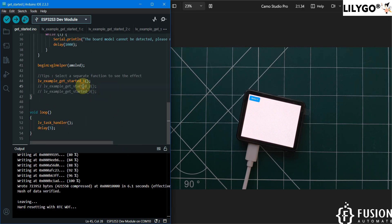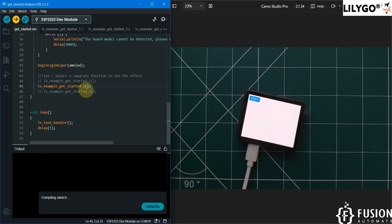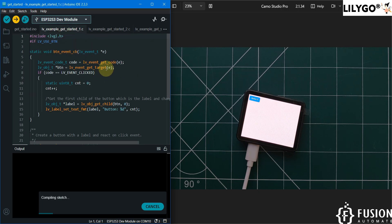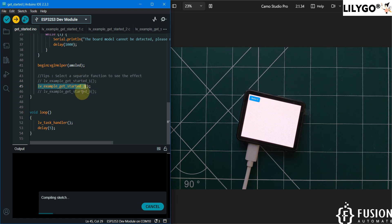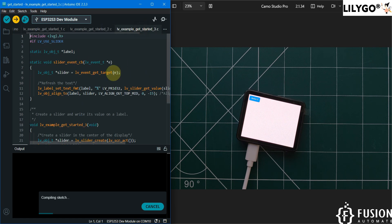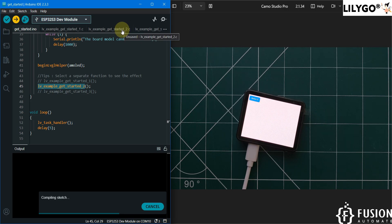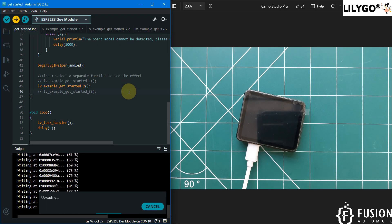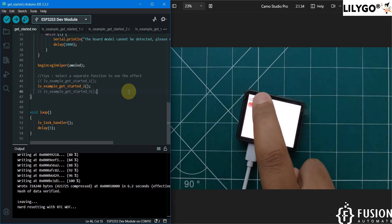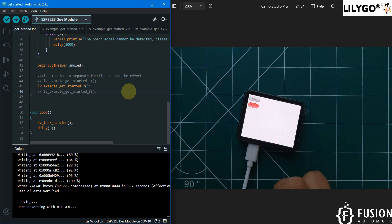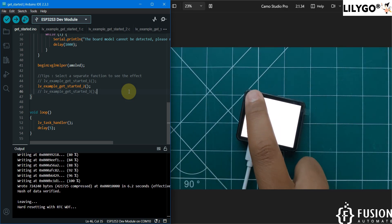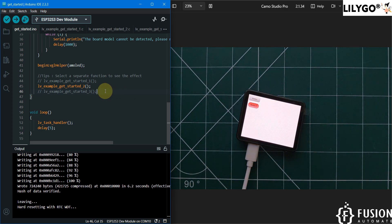In the getting started code there are two more examples available. You can comment out the first example and uncomment the second, then upload that code. The second example will run its UI. If you select the third example, it will run that one. Here in the second example, you can see two static buttons on the screen — the counter does not increment on these buttons.